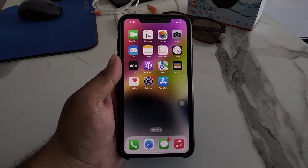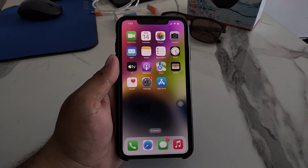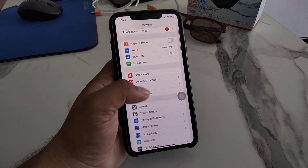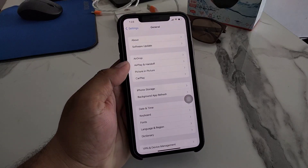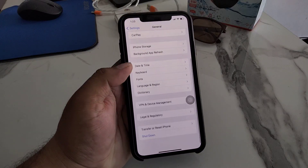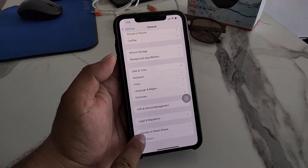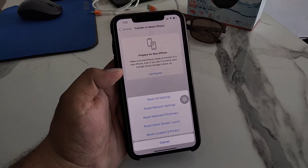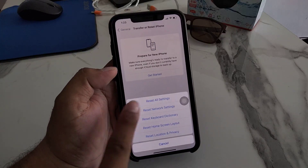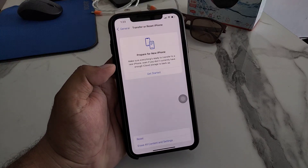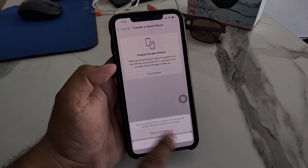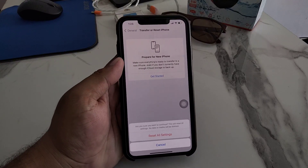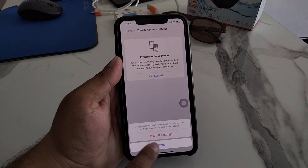Solution number three is Reset All Settings. Tap on the Settings app, tap on General, tap on Transfer or Reset iPhone, tap on Reset, then tap Reset All Settings. Confirm the action to reset all settings and fix your problem.